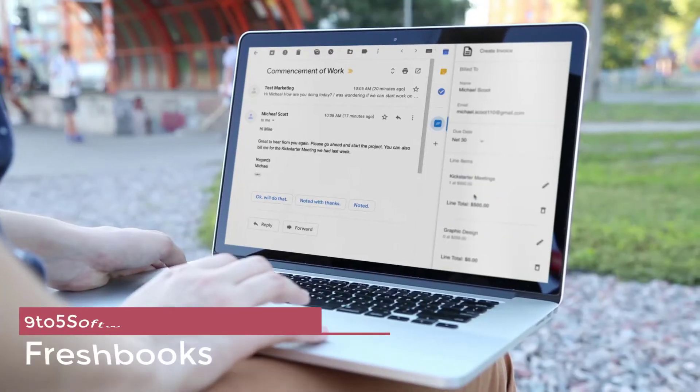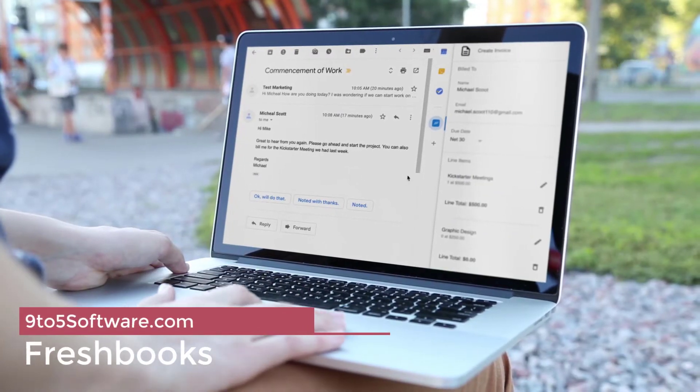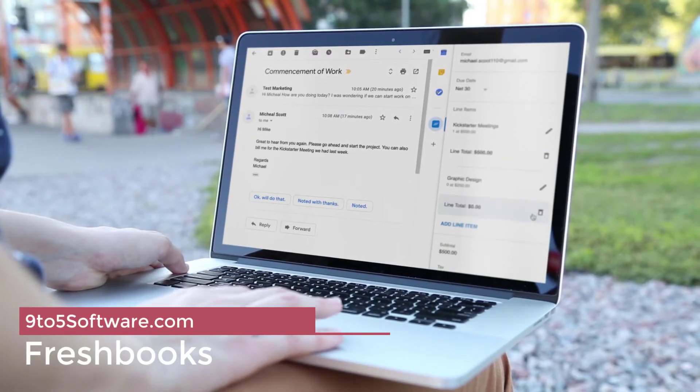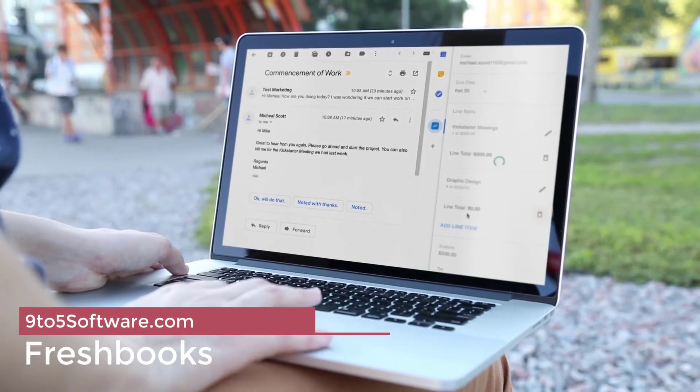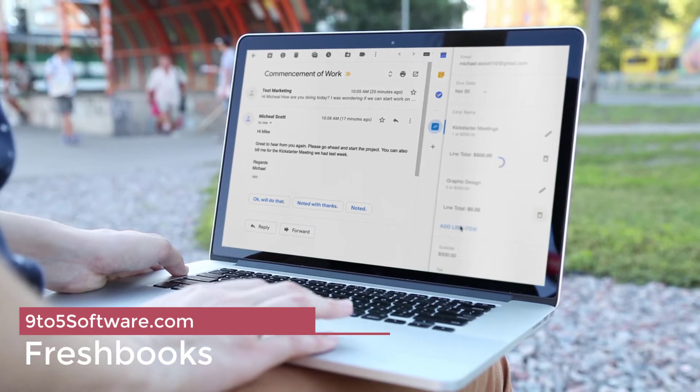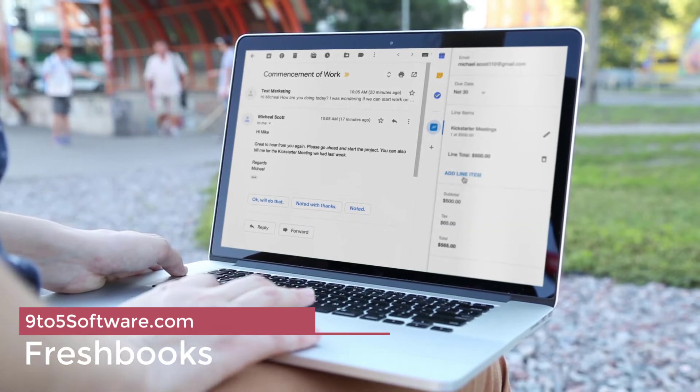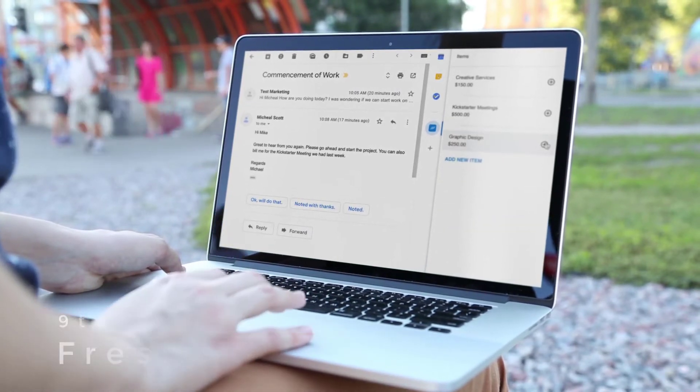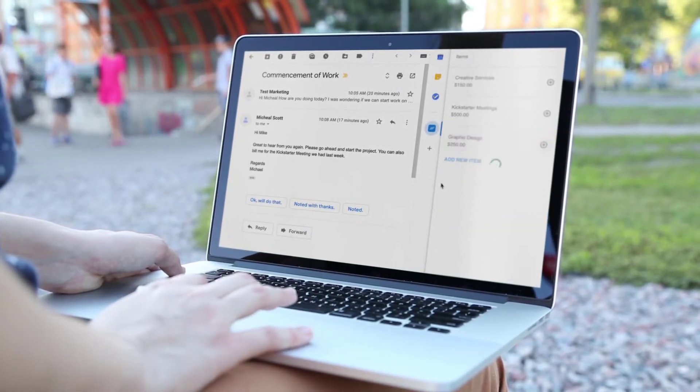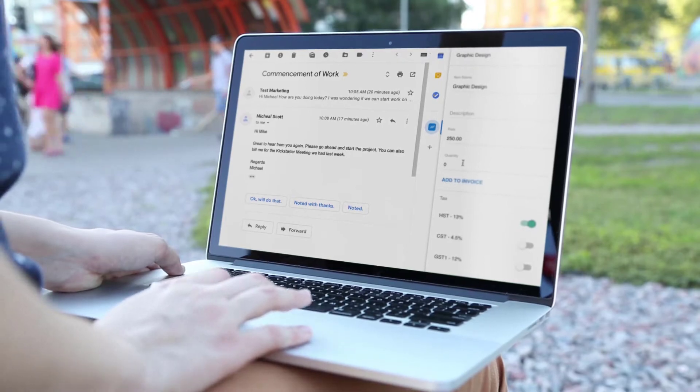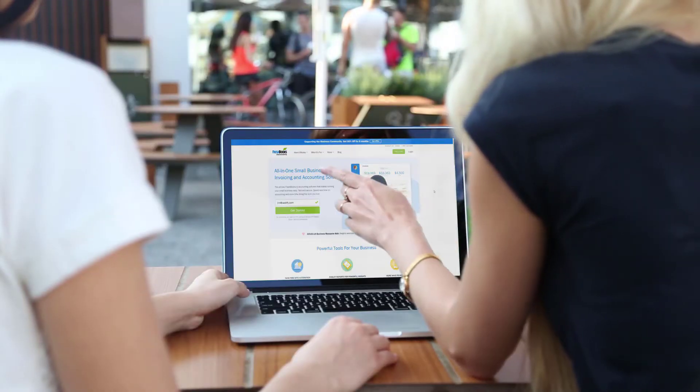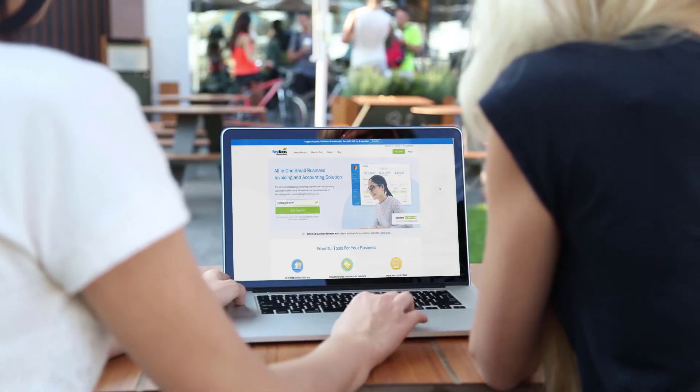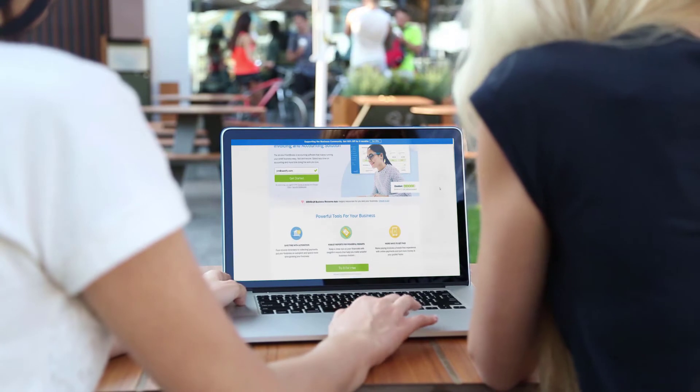FreshBooks has a time tracker integrated into the accounting software and offers the Light edition for freelancers with only five clients. You can import bank transactions, issue invoices, and print reports, but you must purchase an add-on to track inventory.